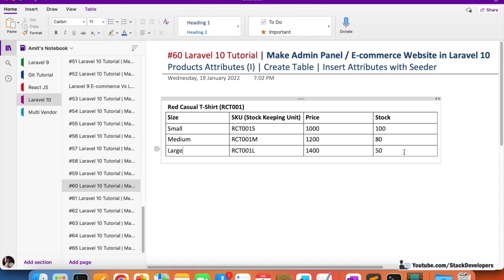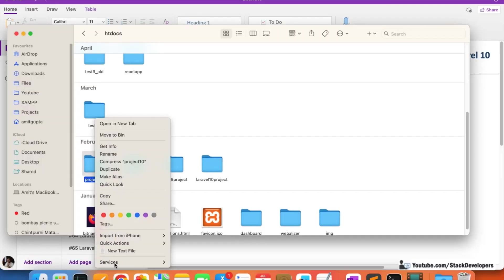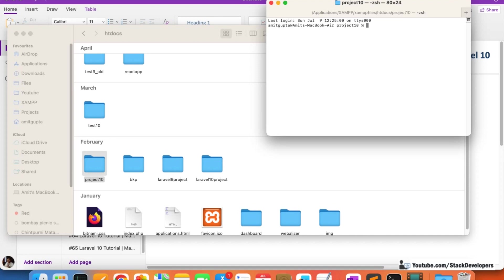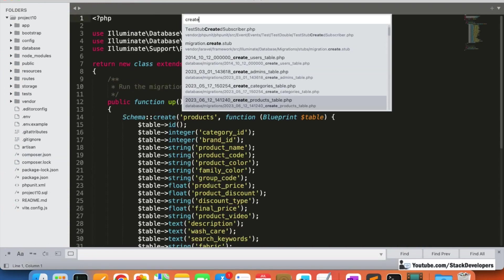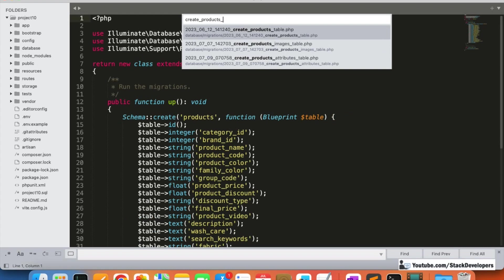Now let's create the table. We can either create it from a migration or directly from phpMyAdmin - we are going to use migration. I'll right-click my project folder, open a new terminal, and run the Artisan command: php artisan make:migration create_products_attributes_table.